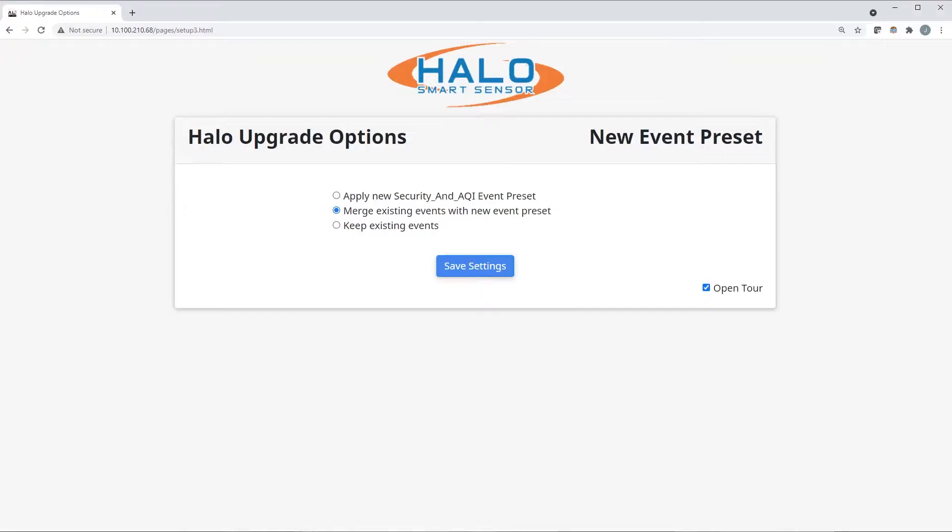Apply new security and AQI events presets. This will update all of your events, such as vape and gunshot detection, and apply the most current algorithms. A fresh start, if you will.